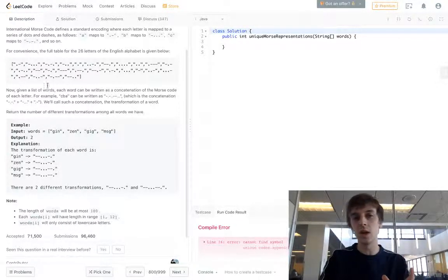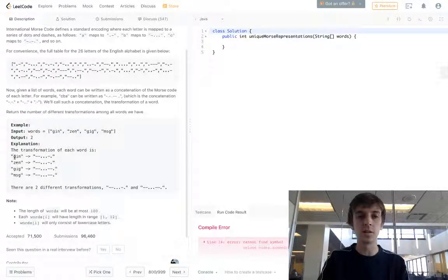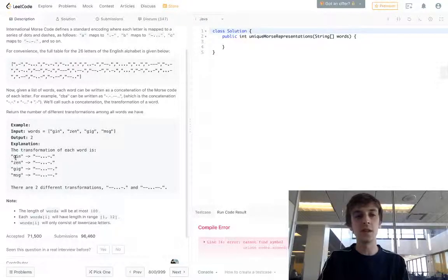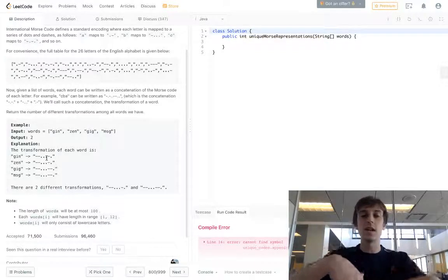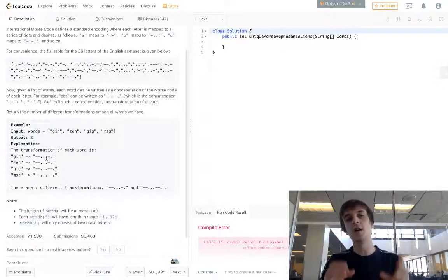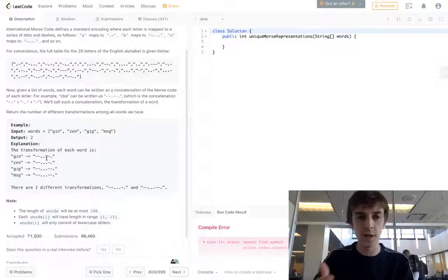If you just look it up you can see how that would happen. For example, let's say that G is equal to dash-dash-dot, and Z is equal to dash-dash, but E is equal to dot-dot-dot and I is equal to dot-dot. That's not actually how it is, but I'm just saying that might be a way they can end up with the same Morse code transformation.